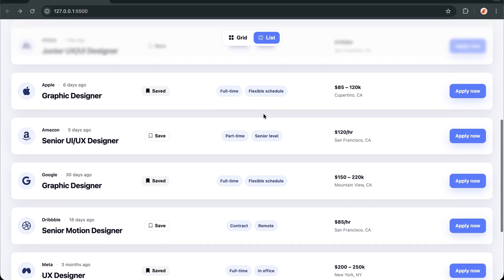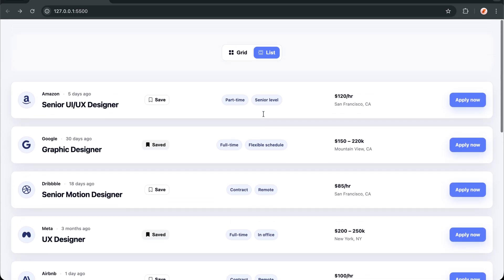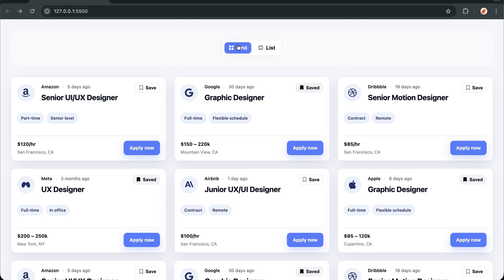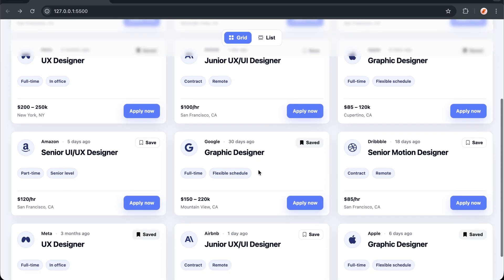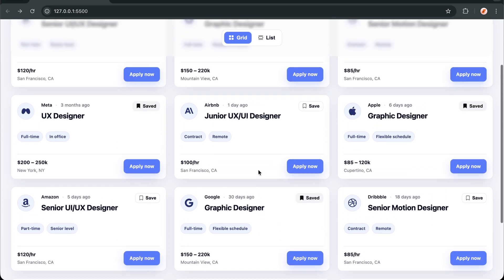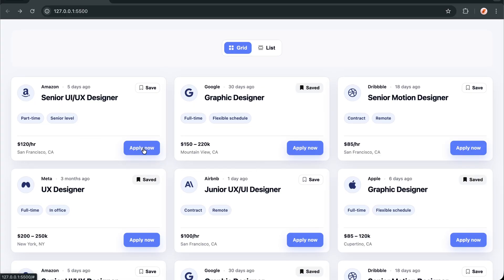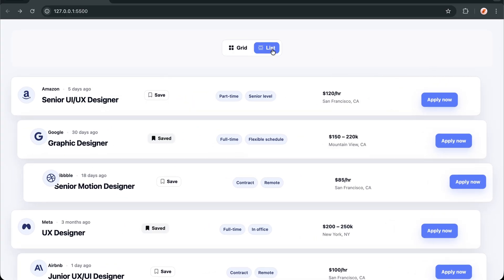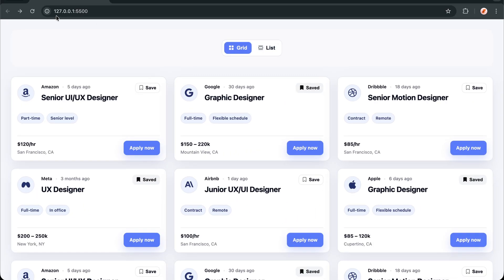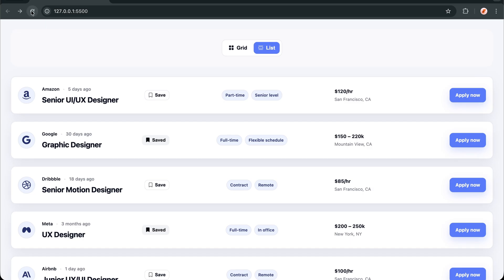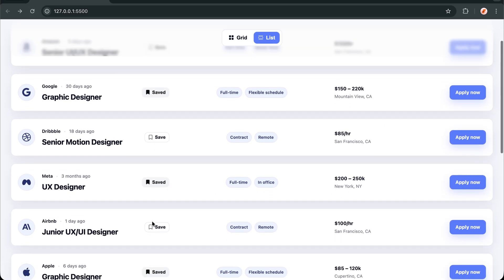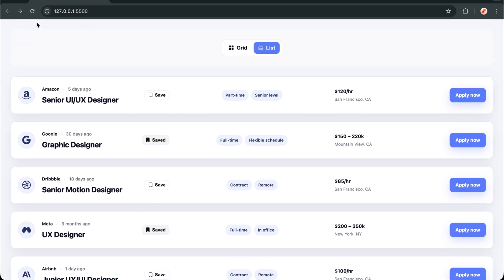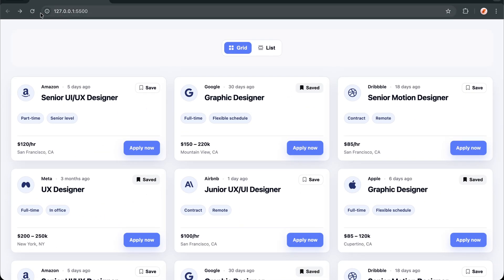Hey everyone, today I'm breaking down one of my most requested animations — that professional grid and list view toggle that feels buttery smooth and responsive. By the end of this tutorial, you'll know exactly how to use GSAP Flip to capture and animate layout changes, create seamless transitions between grid and list views, add proper accessibility with ARIA attributes, and even save user preferences with local storage. So without wasting any more time, let's jump right in and start with our clean HTML structure.